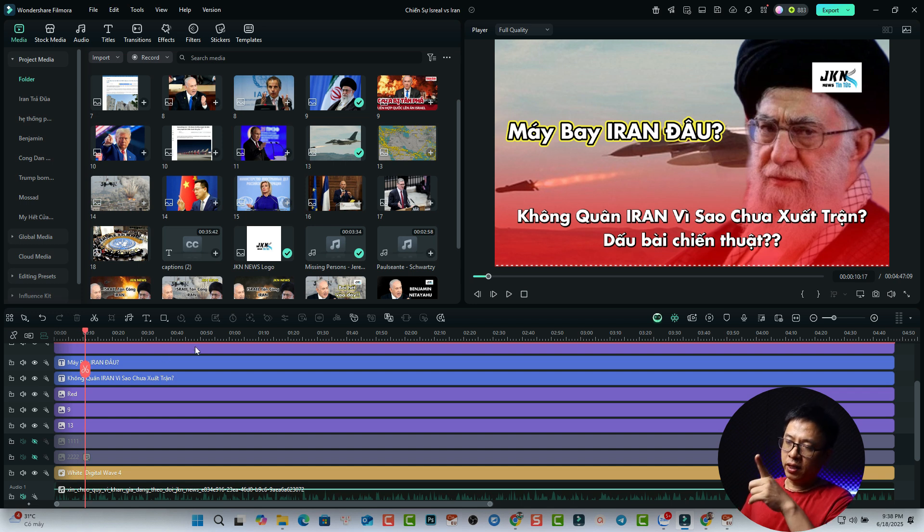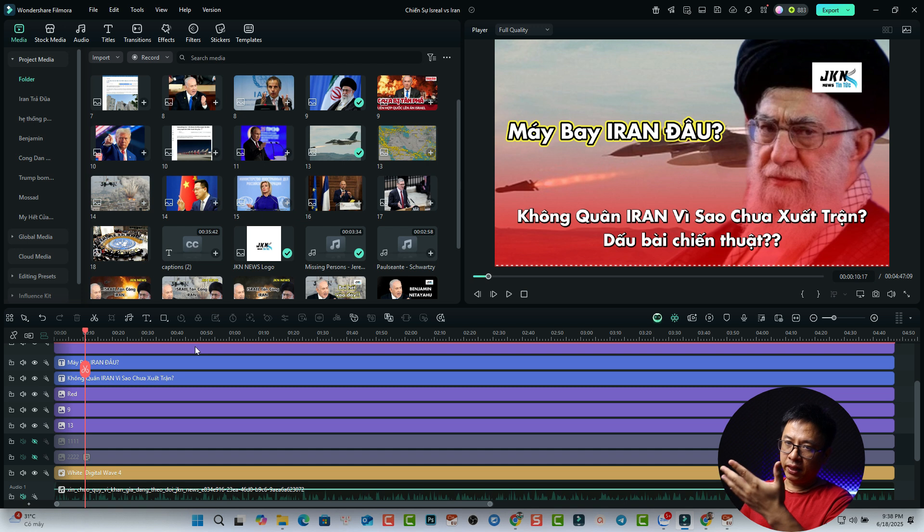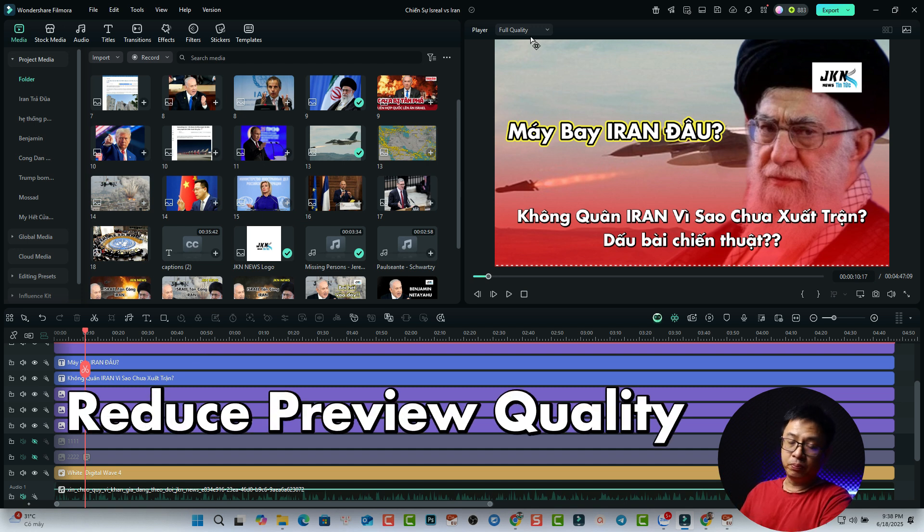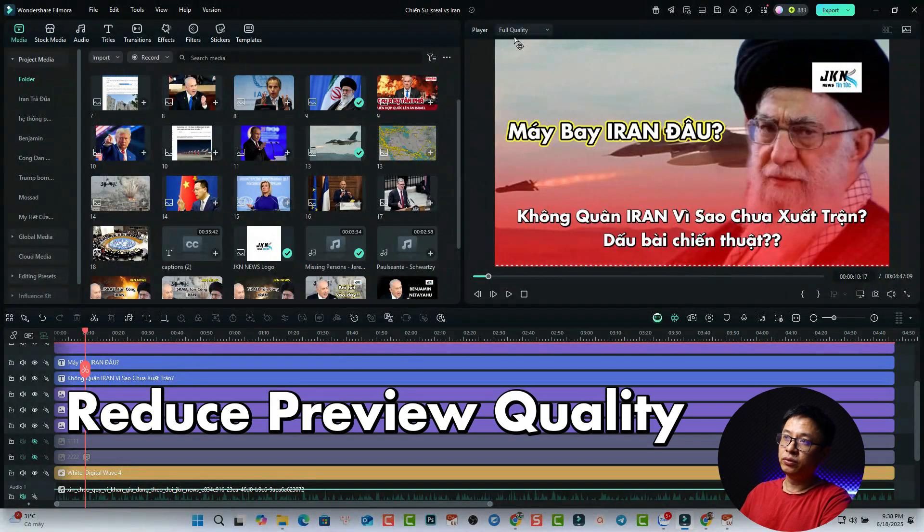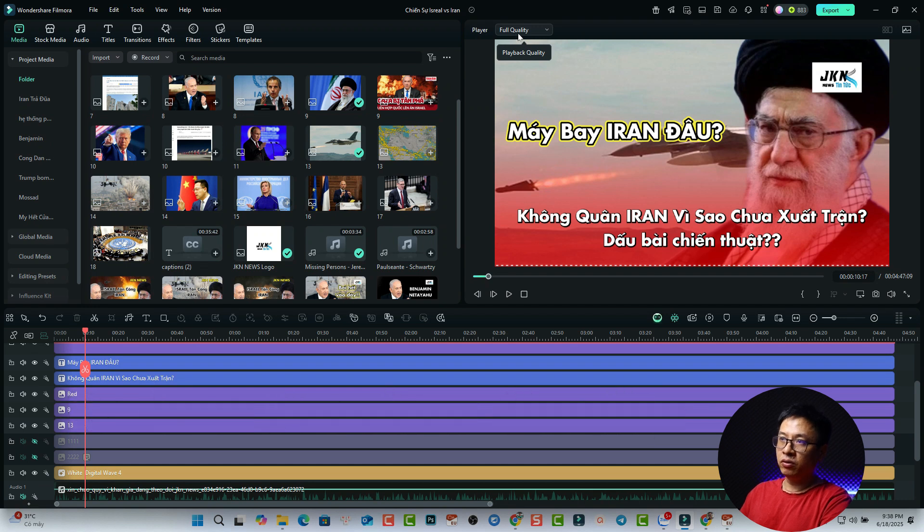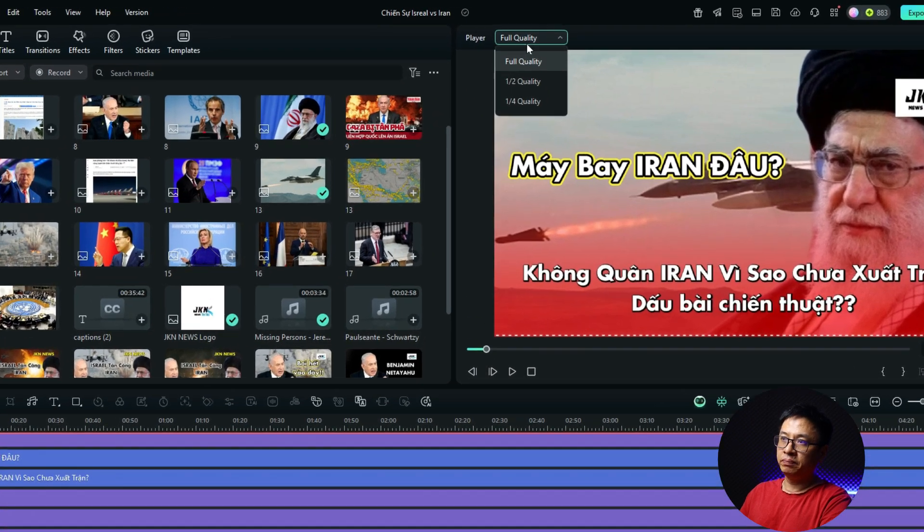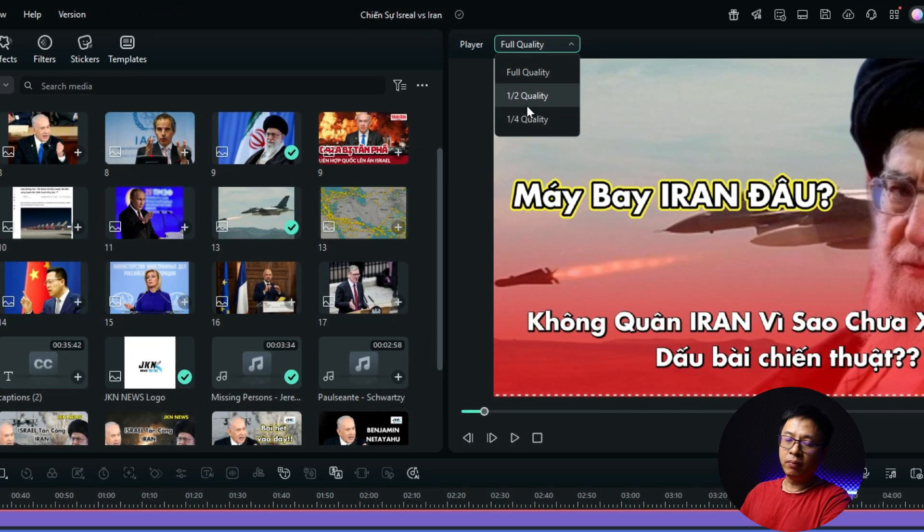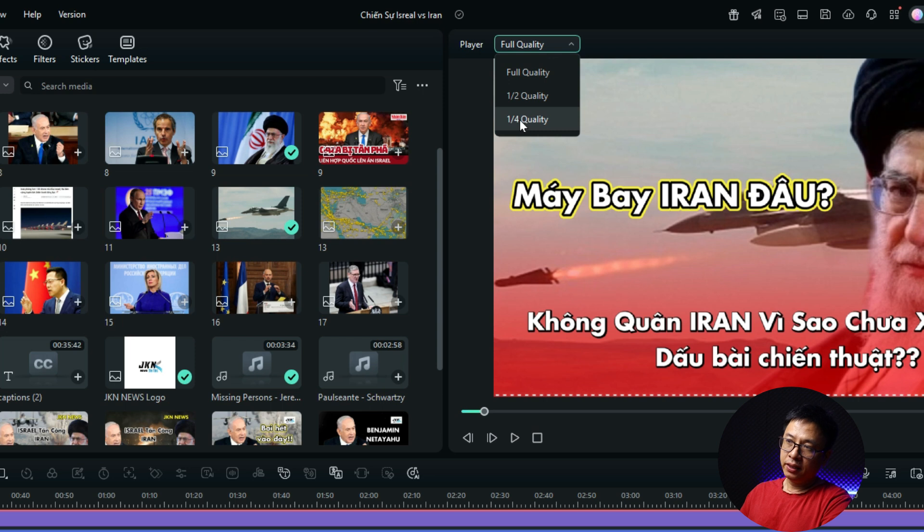So tip number one, if you cannot play the video or the playback is choppy, you can reduce the preview quality. Go to the top of the preview window and reduce it to half quality or one-quarter quality. It's up to you.